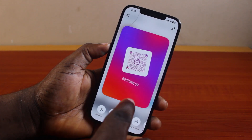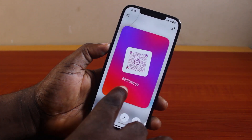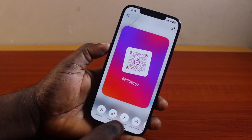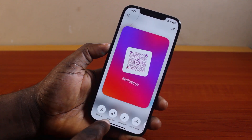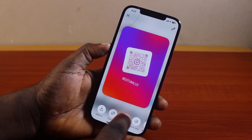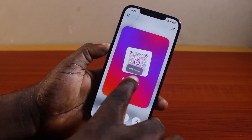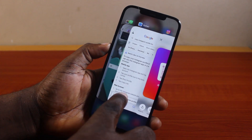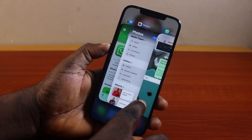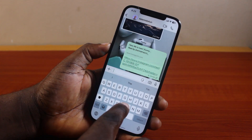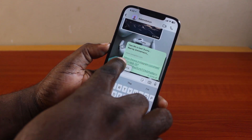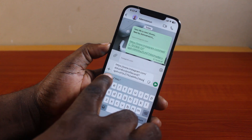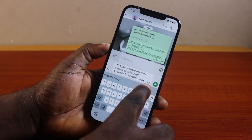Here you'll see options to share your profile with a QR code or copy the link. Click on 'Copy Link.' Once you see 'Link Copied,' you can now go ahead and paste the Instagram profile link wherever you want to share it.